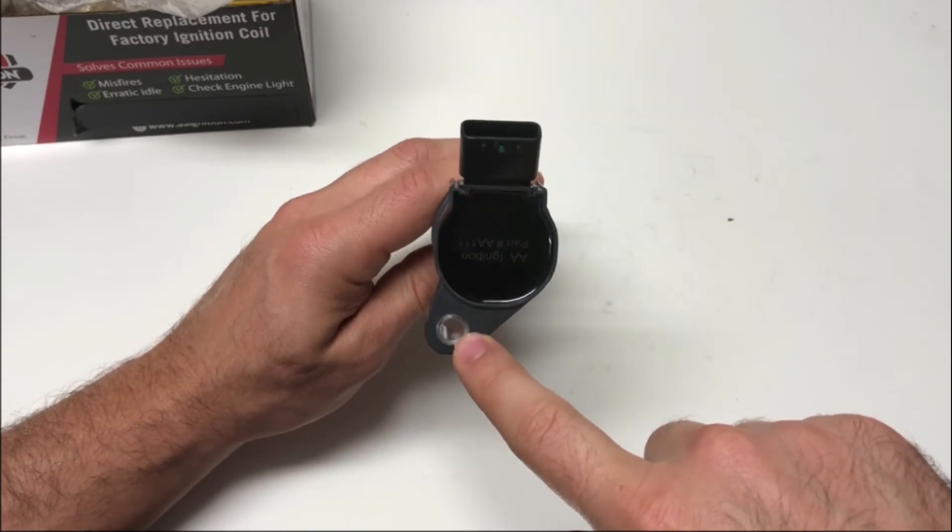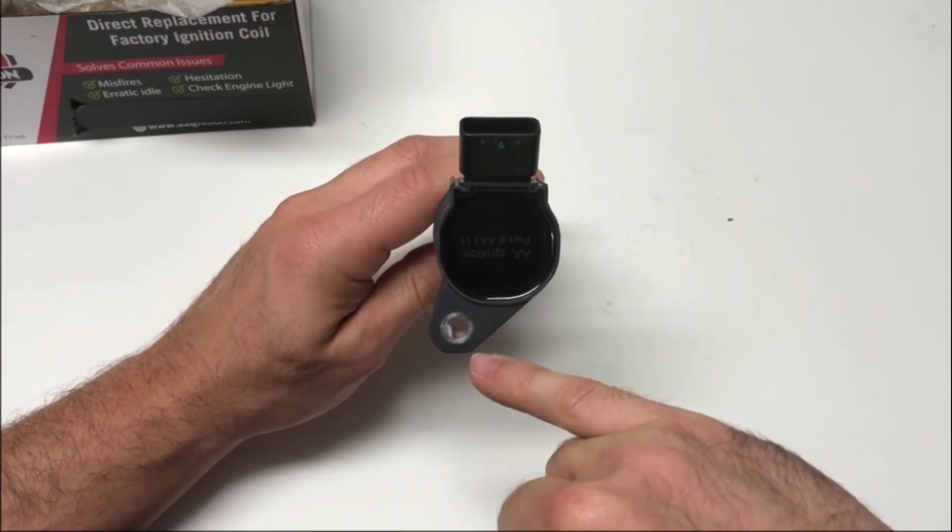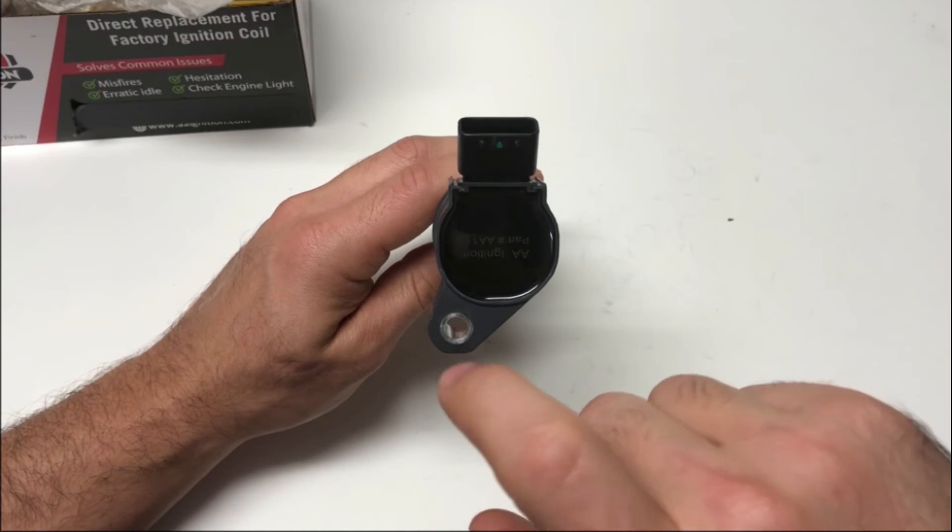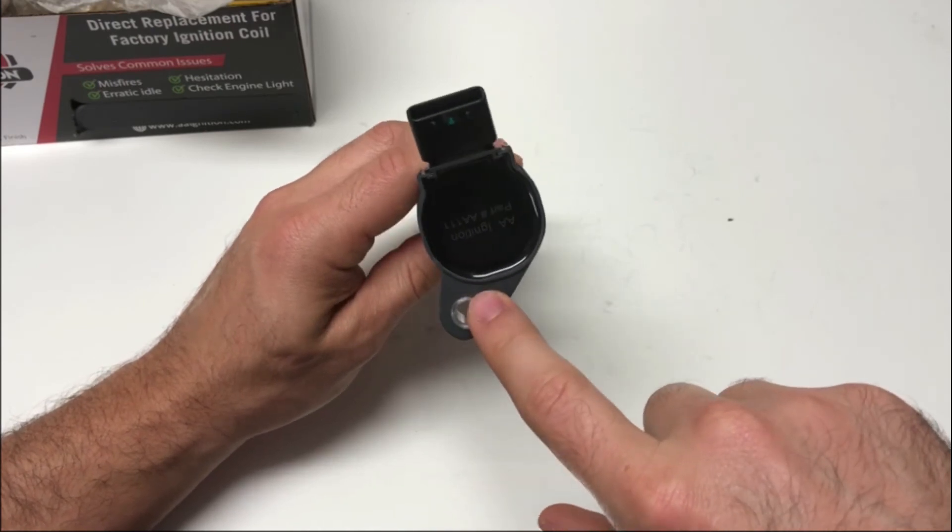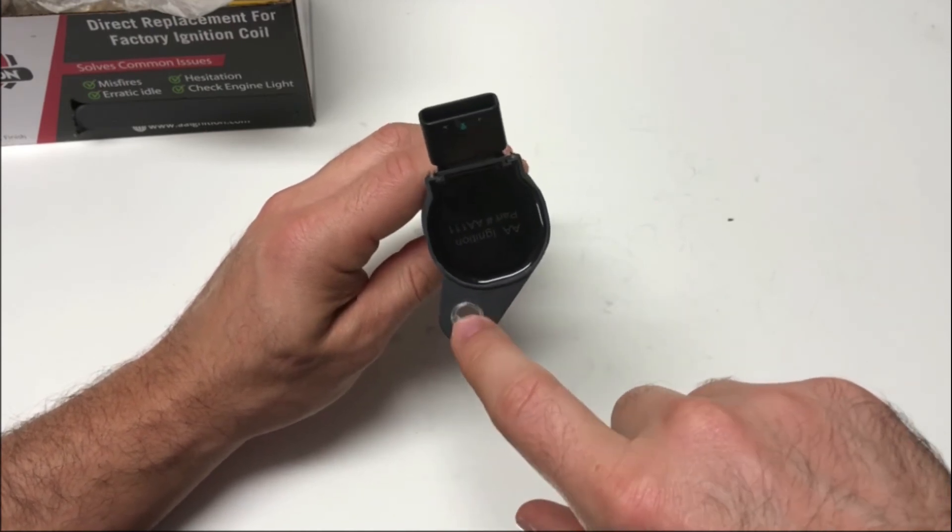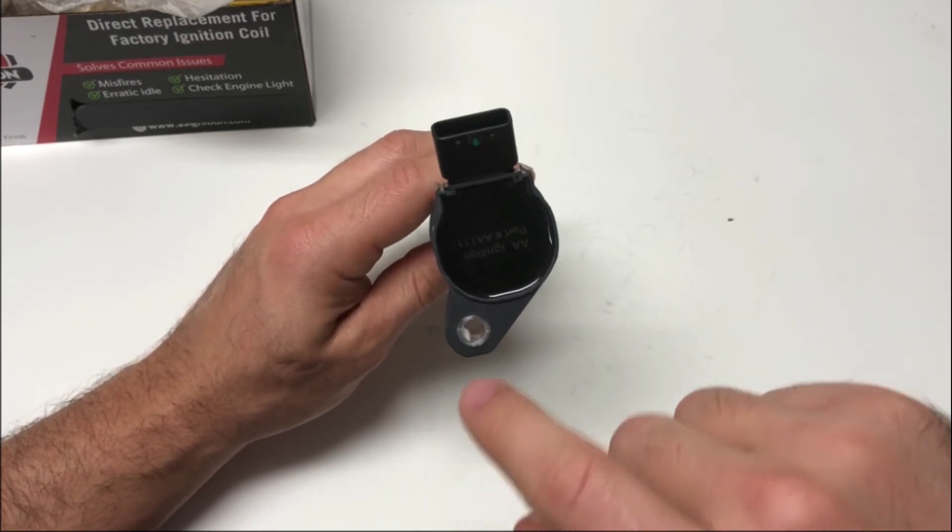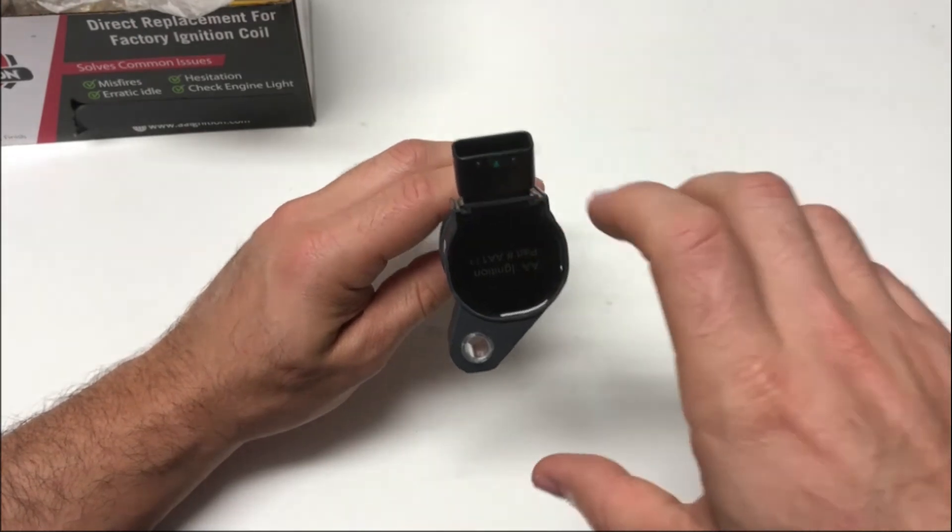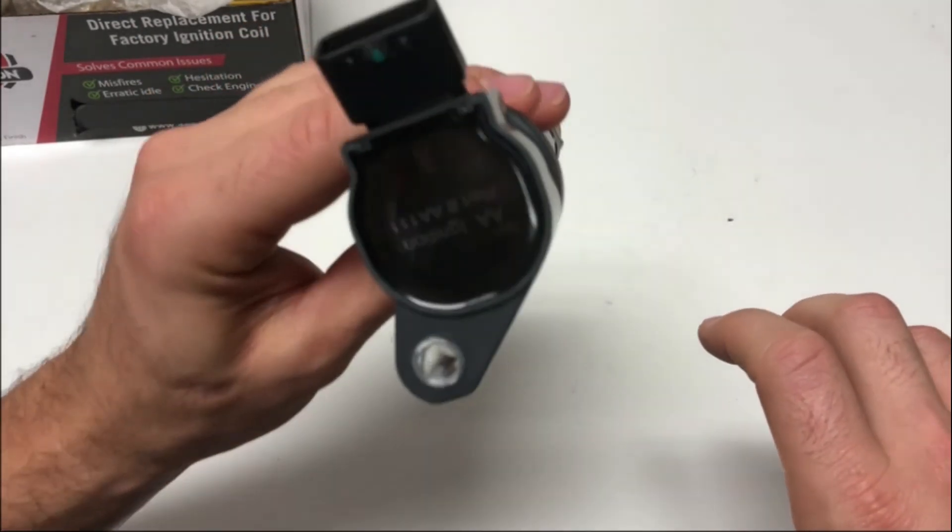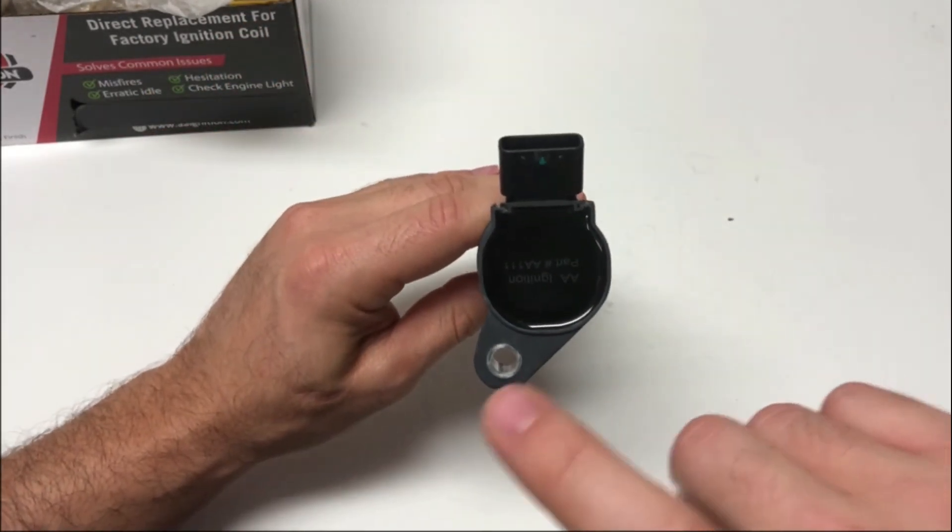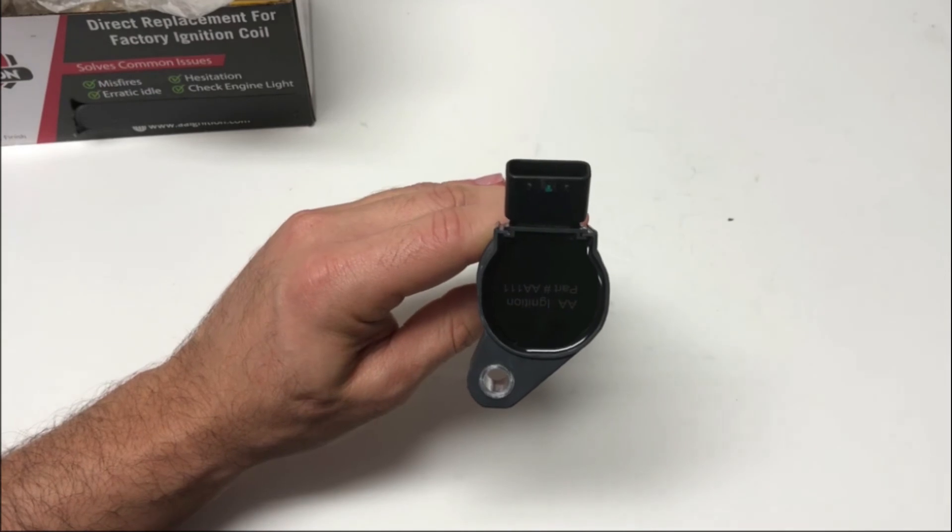There's one bolt that secures it. So when you go to install it, you'll just need to remove the bolt from the factory coil, unplug it, and the coil will pull out of the cylinder head. You can drop this one in, bolt it in place, and then plug it up.